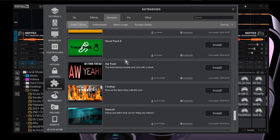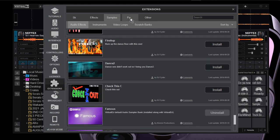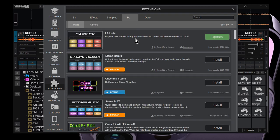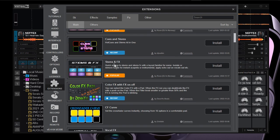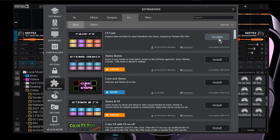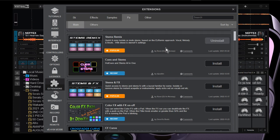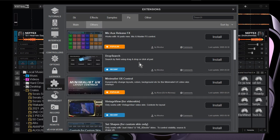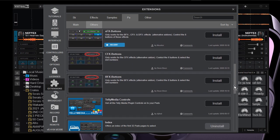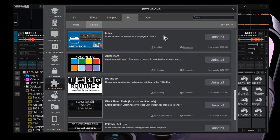I'll show you another favorite in a separate video. Now, what do we have here? These are the pads for the stems — Virtual DJ introduced their own stems a while ago. There are also extra video skins, drop search — I don't know what that is, but you can try all these things. There are so many resources right here.